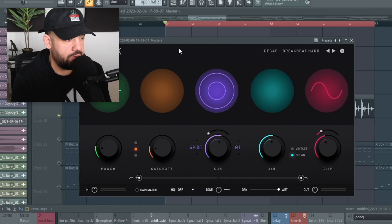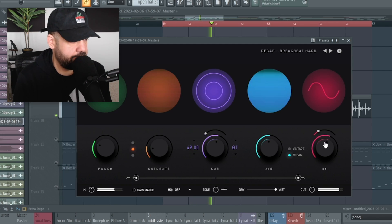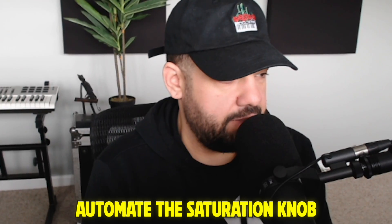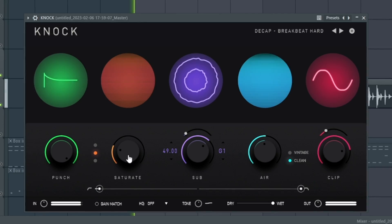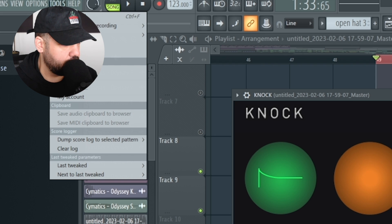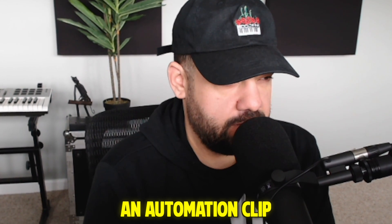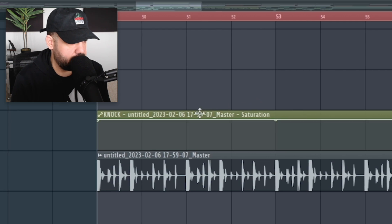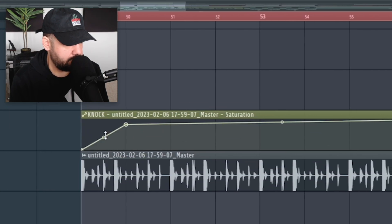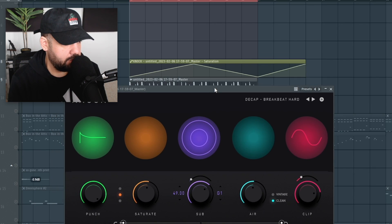Now let's say we want to throw a third-party plugin on and automate it. I'm going to use the Knock plugin by Decap. We want to automate the saturation knob — move it around, and make sure it's the last knob you move. Then go up to Tools, go down to 'Last Tweaked,' and create an automation clip. This creates an automation clip just on that one knob. As you can see it says 'Saturation' — right-click to create automation points, pay attention to your grid and snap, and you can see the automation working in real time.